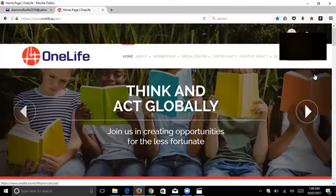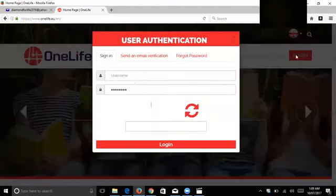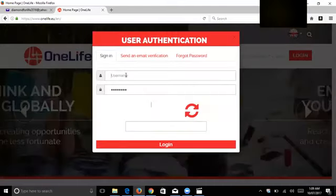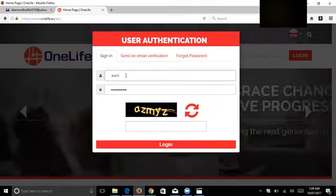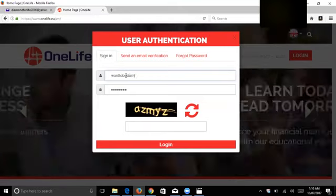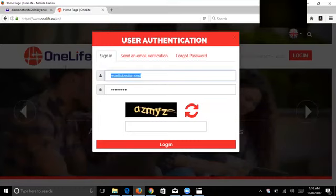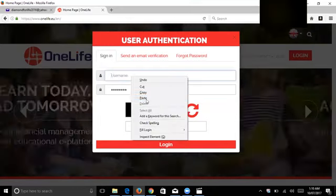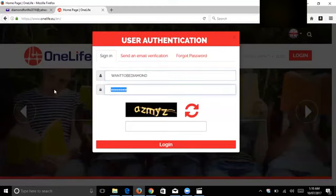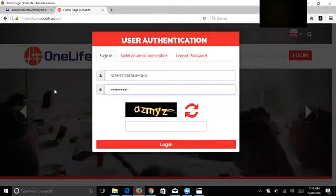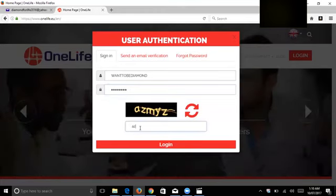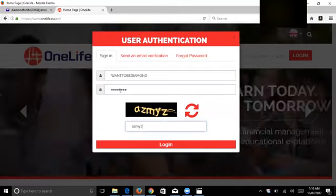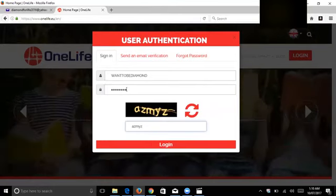I'm going to log in to my account. To log in, first you need to put your username, your password, and the CAPTCHA. Remember, the password has the first letter capital and the last letters at the end with the first letter capital.